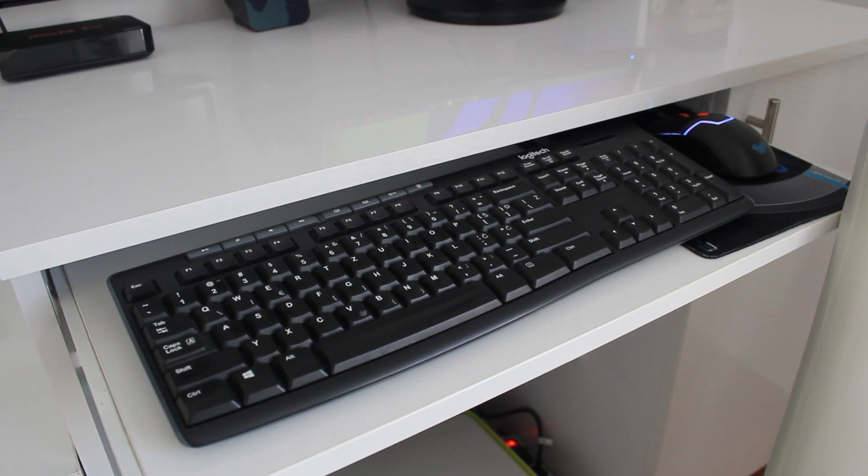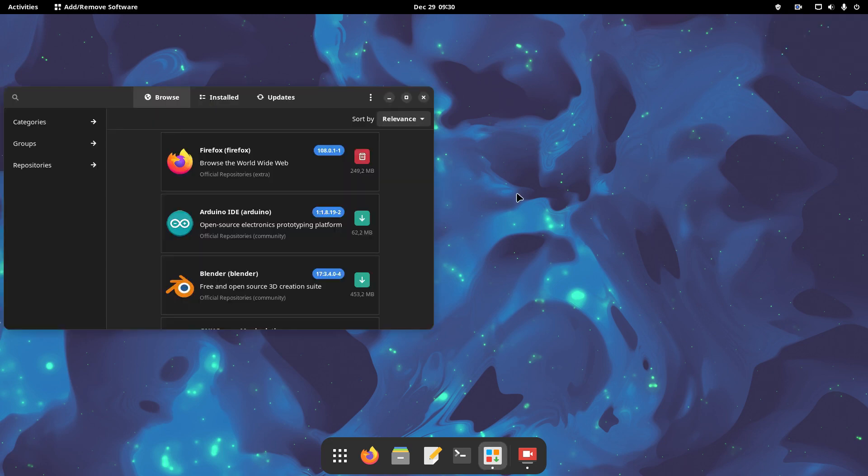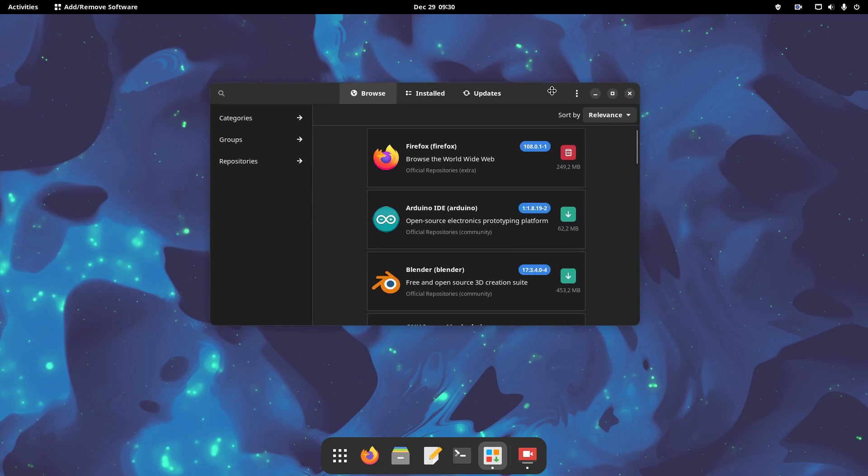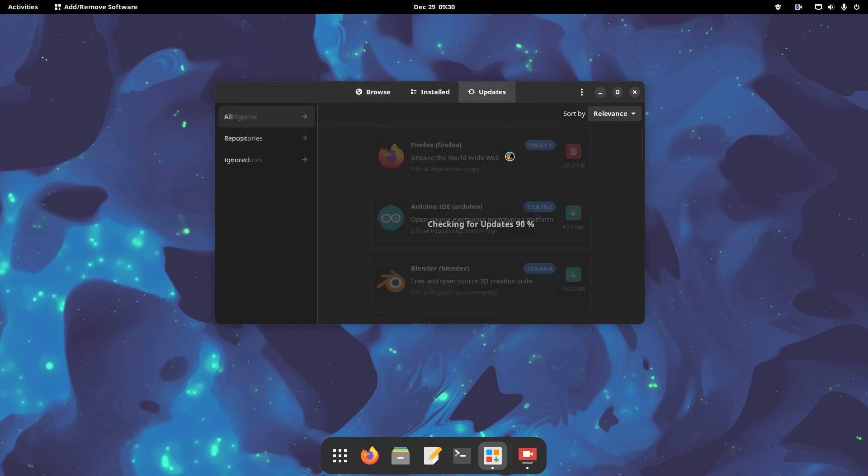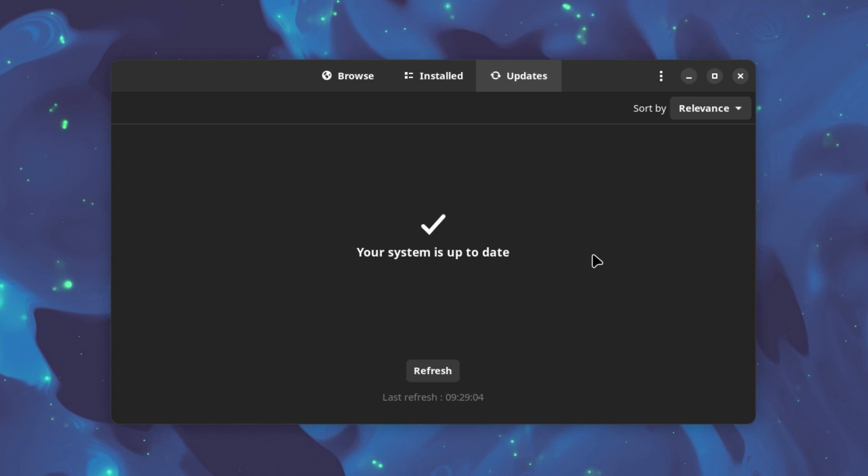In Manjaro GNOME, in the upper right-hand corner of the screen, you'll find the Package Manager app. Start it and click the updates tab. The app is going to check for updates automatically. In our case, no updates were available.